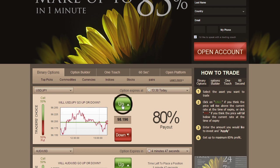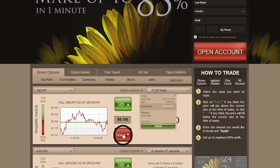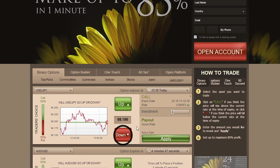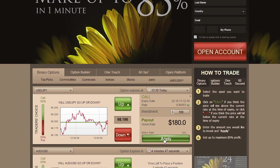Click Call or Up if you predict that the expiry of the asset will be higher than the level currently quoted. Click Put or Down if you think it will be lower than the level currently quoted. Type in the amount you would like to invest in the option, making sure that the investment details are correct.